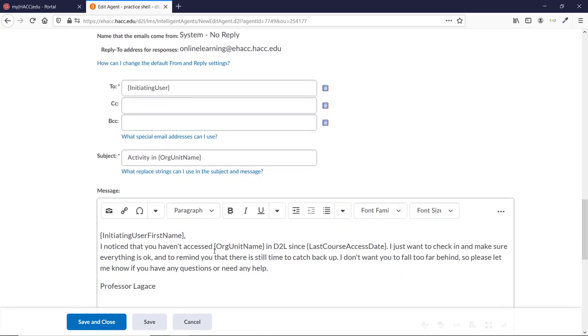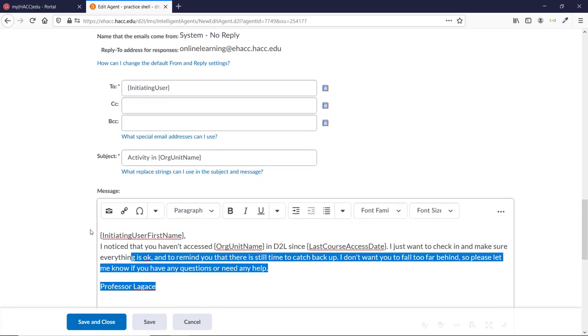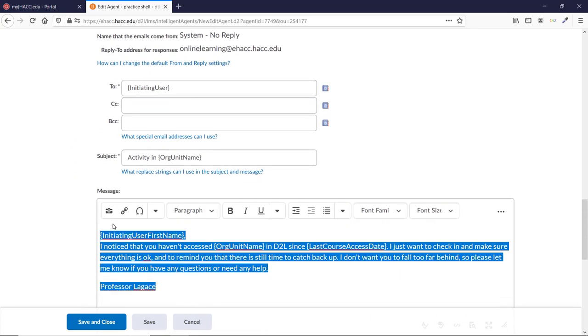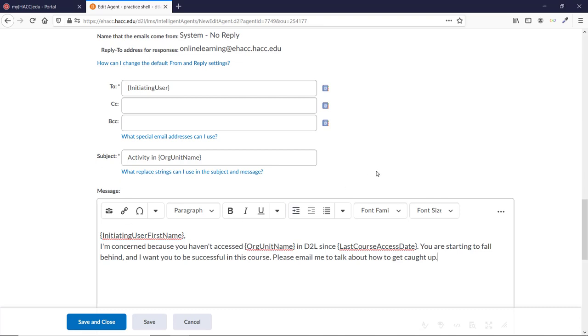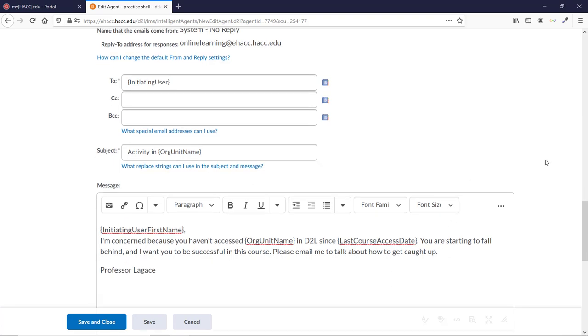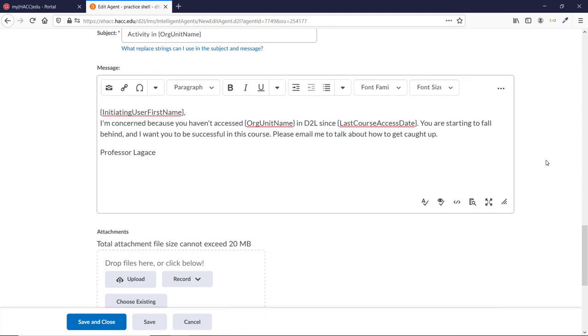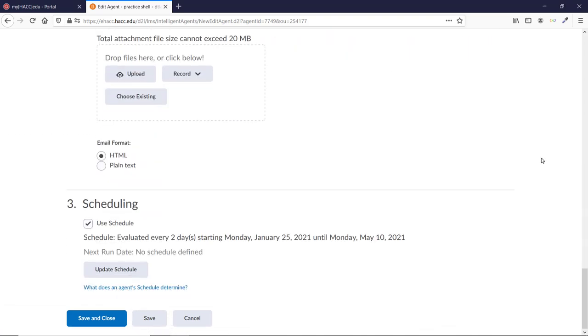Initiating user first name. I'm concerned because you haven't accessed org unit name in D2L since last course access date. You're starting to fall behind, and I want you to be successful in this course. Please email me to talk about how to get caught up, Professor Legacy. I'm going to leave it running every two days, and we can do a practice run again if we want.